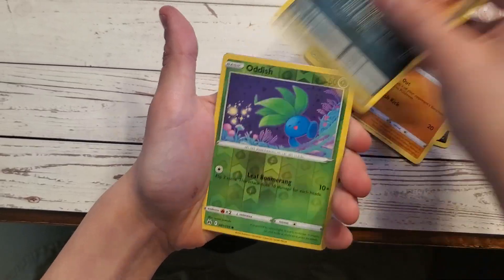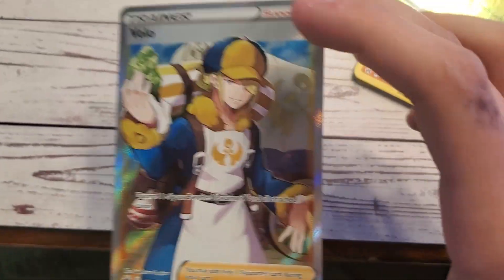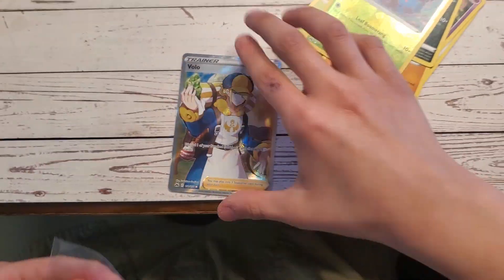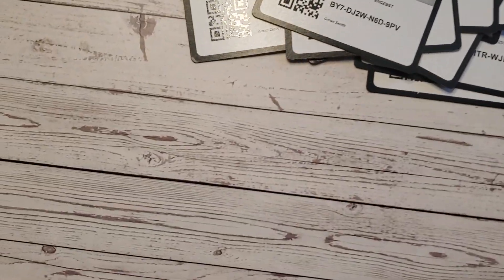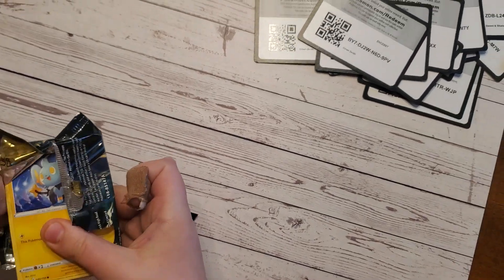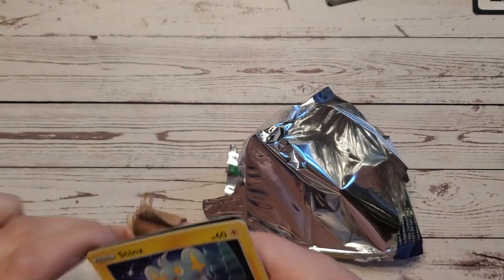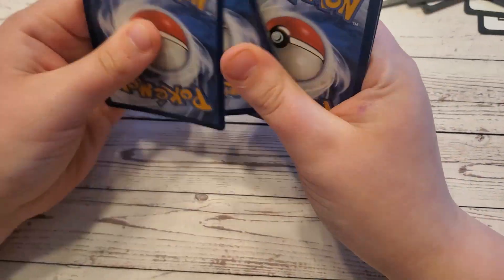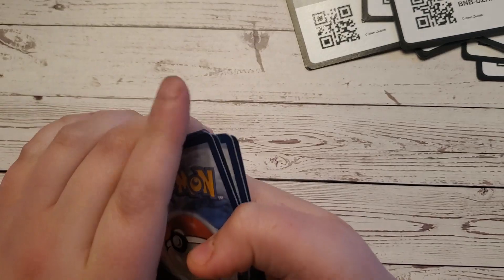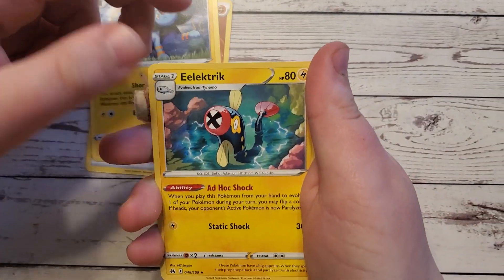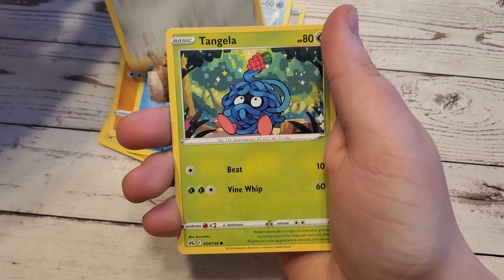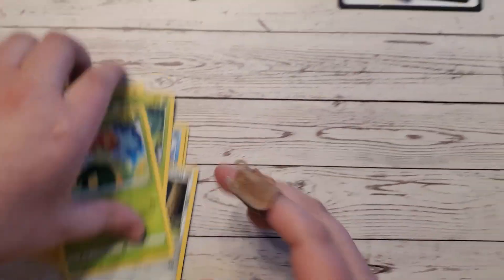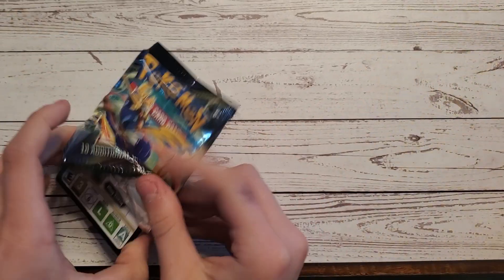Last time I sniffed it I got something good so I'm gonna do it again. He's a sniffer now, bloodhound sniff out that gold. Water energy, Energy Switch, Krokorok, Lunatone, Yungoos, Cherubi, Exeggcute, Rockruff, Piplup, Octillery, and a Volo full art! I have this again, that's okay, you got a double for trading.